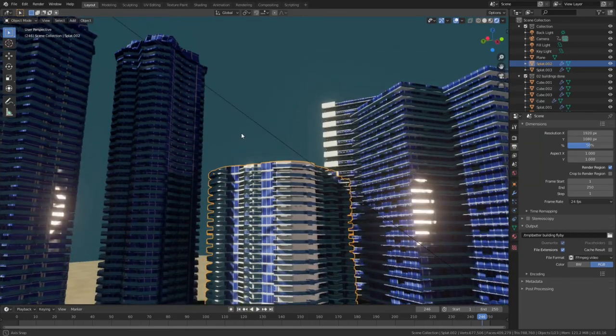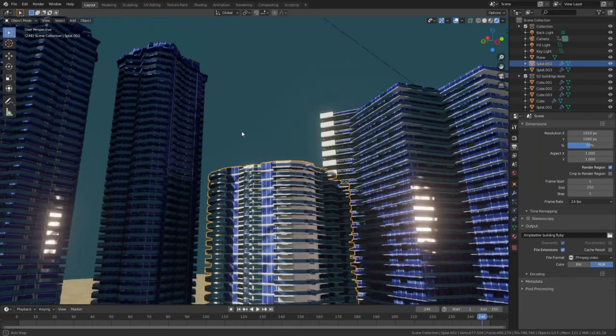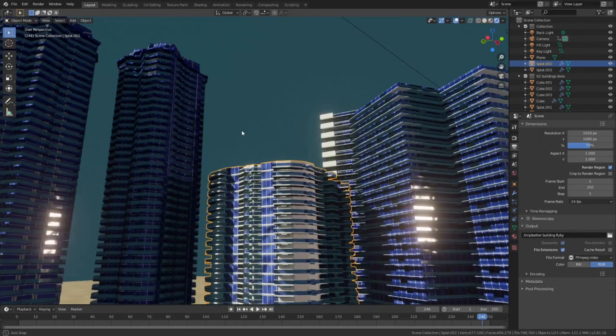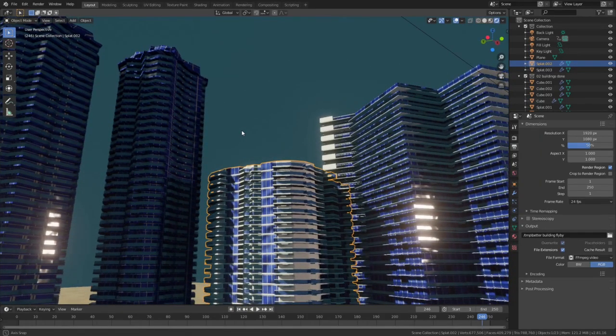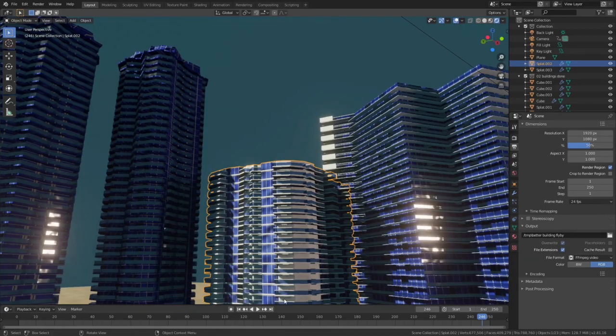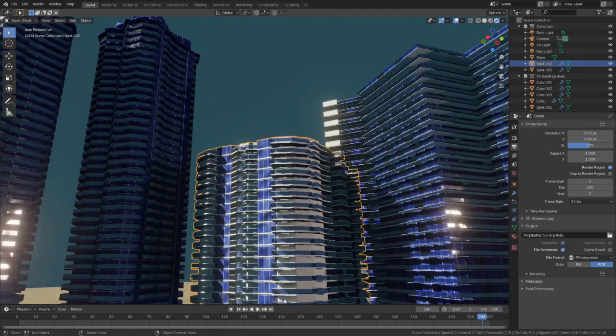Welcome! Building better buildings in Blender is what this video is about. Let's dig in!